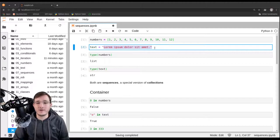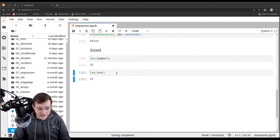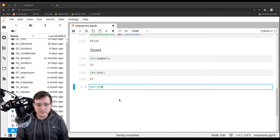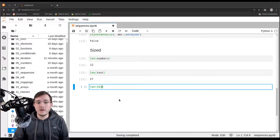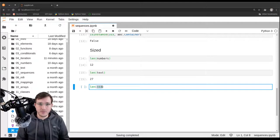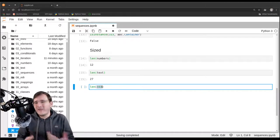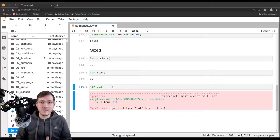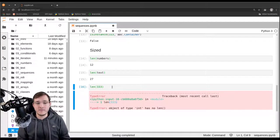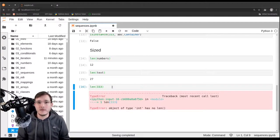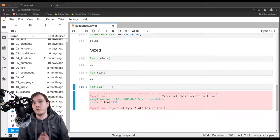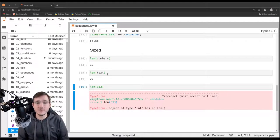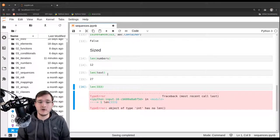Now if we call len and pass it the number 333 — we might think the length is three because it has three digits — we get a type error again. So the integer data type is also not a sized data type. In other words, the integer data type is neither a container nor a sized data type, but both the list and the string objects are both container and sized data types.